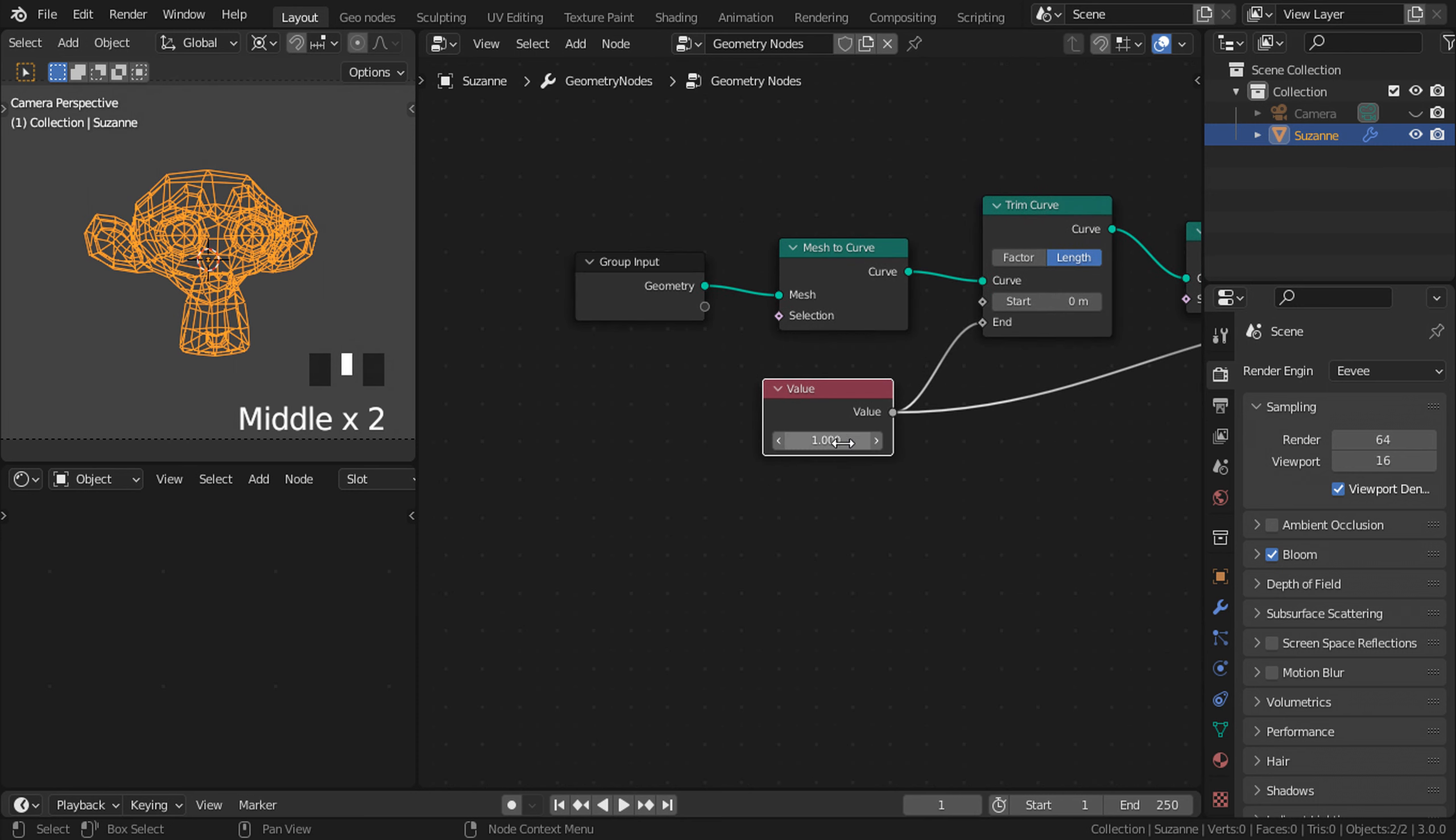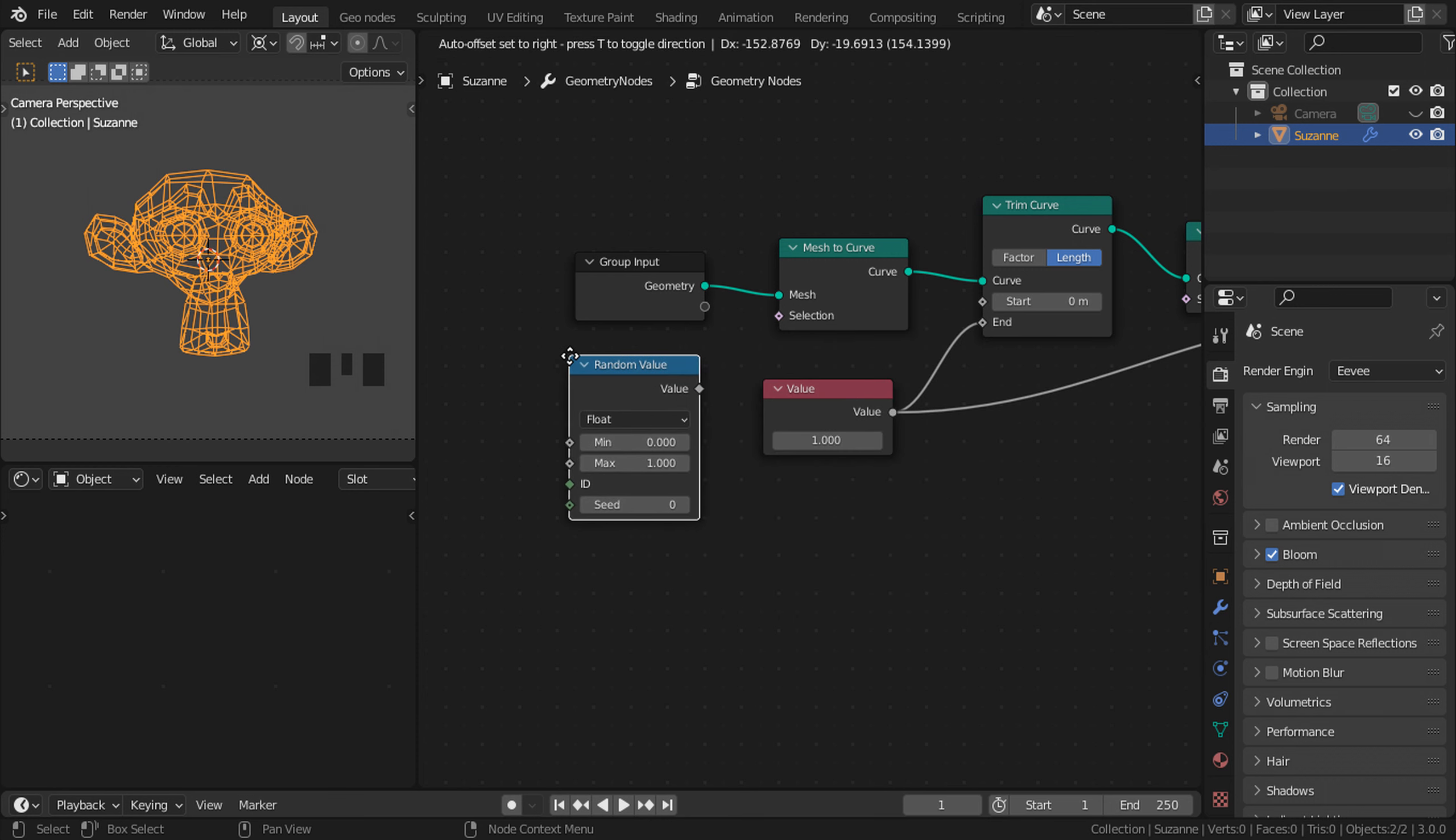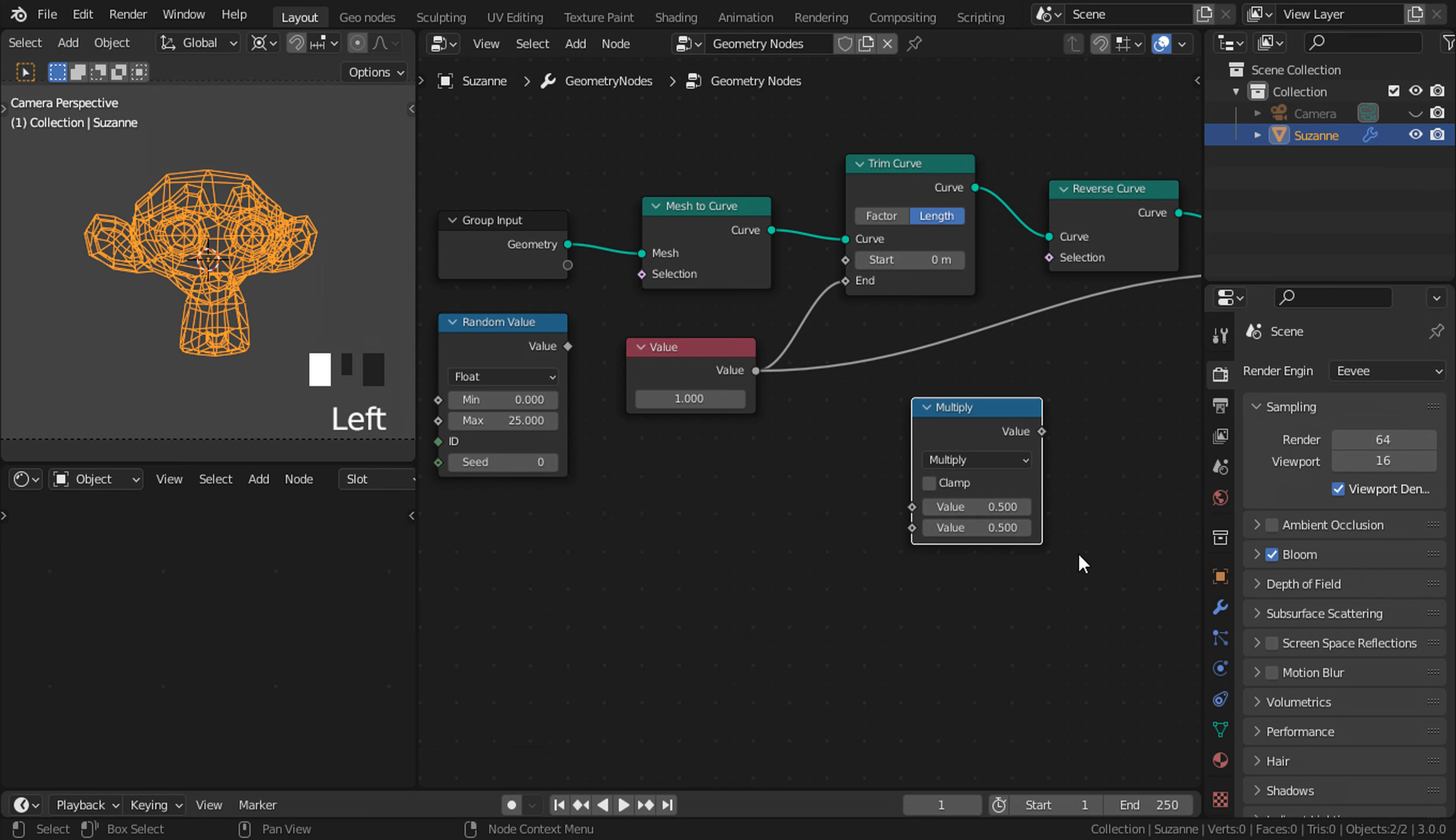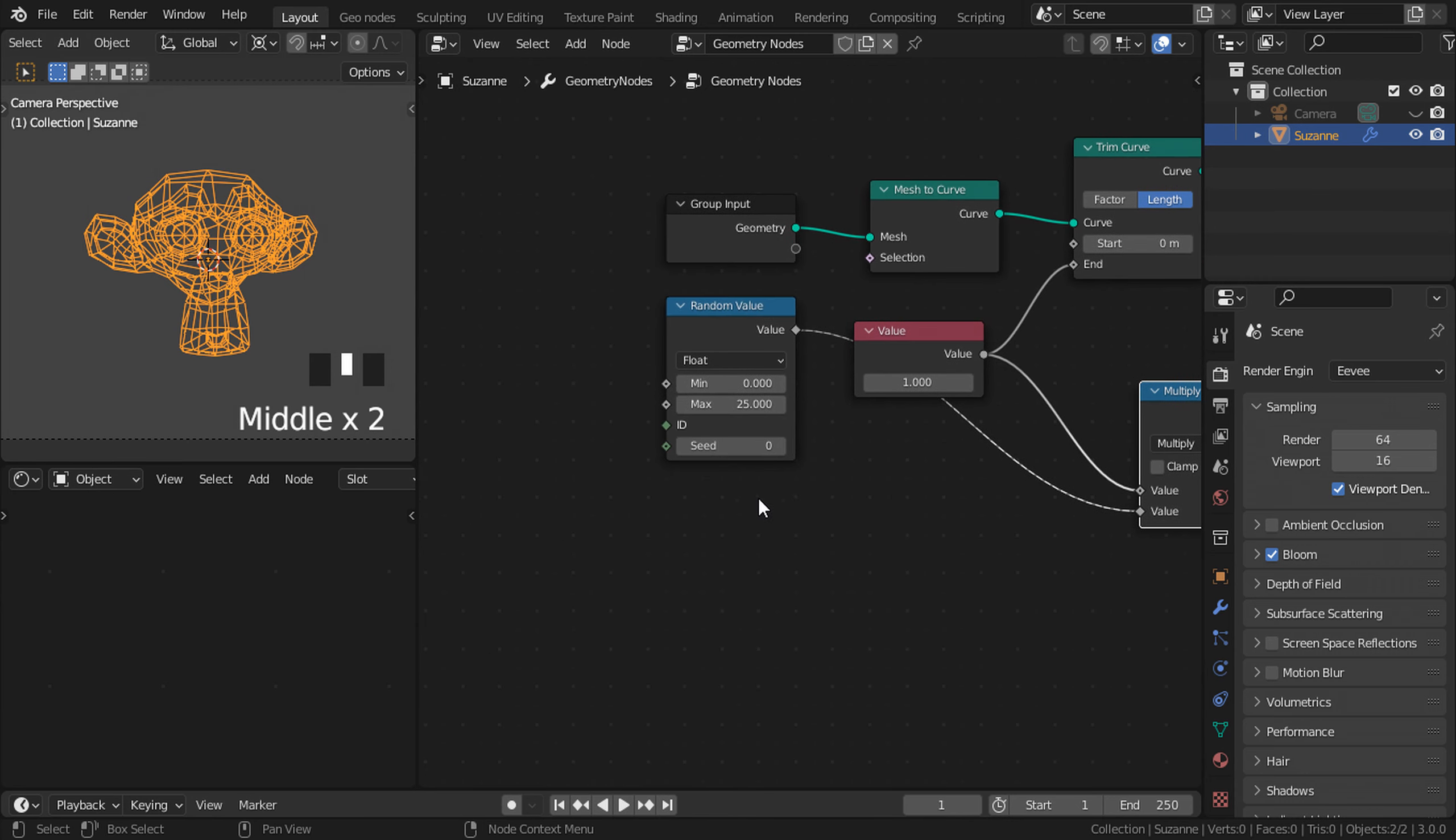Now Shift A, let's add more variation by adding a random value node. Put it right down here. Change the value to 25 or depending on your mesh. Let's add a math node, put it right here. Change it from add to multiply and connect the value to the top socket and the random value to the bottom one. This will create a more random effect. To do that, connect it to the second end value of the trim curve here.